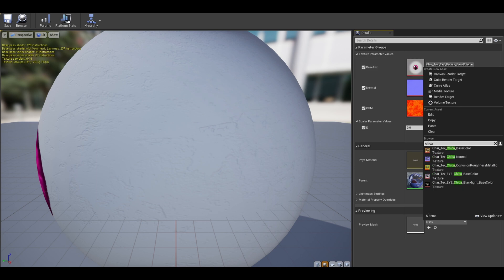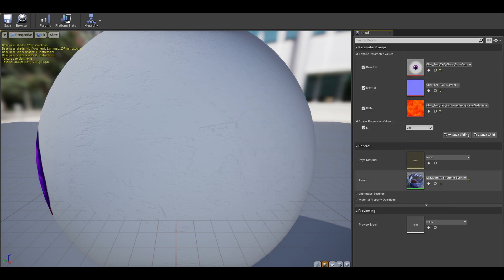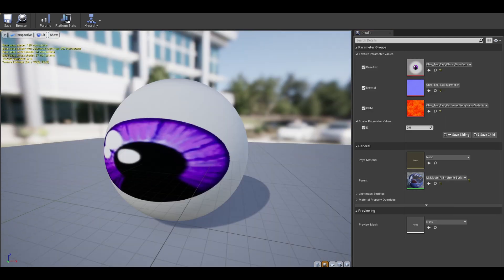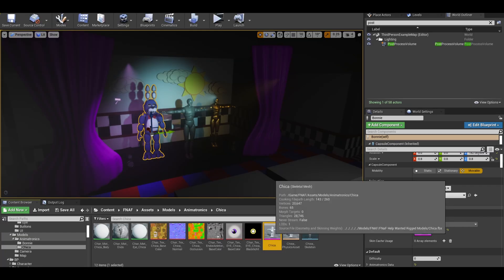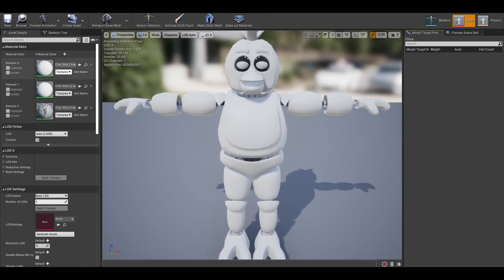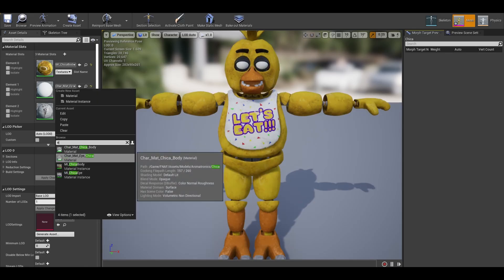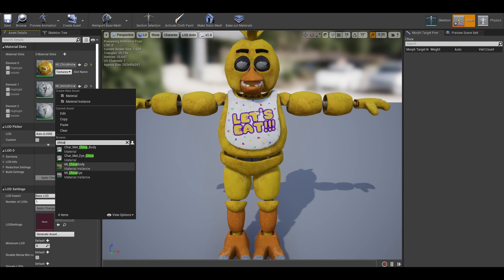Fortunately, we only need to change one value this time, which is the base color. Now that the materials are created, add them to the Chica model to see if it feels right.